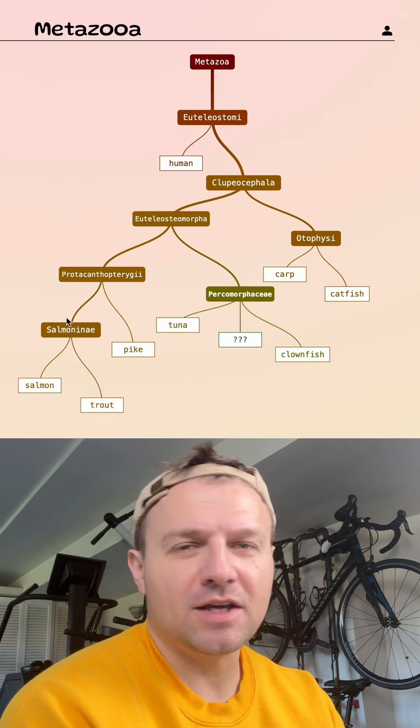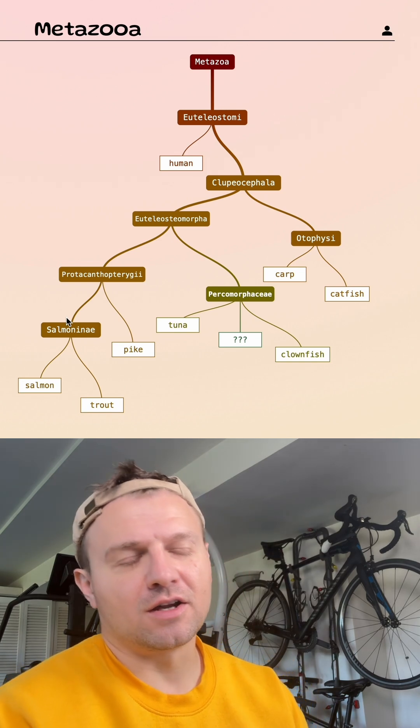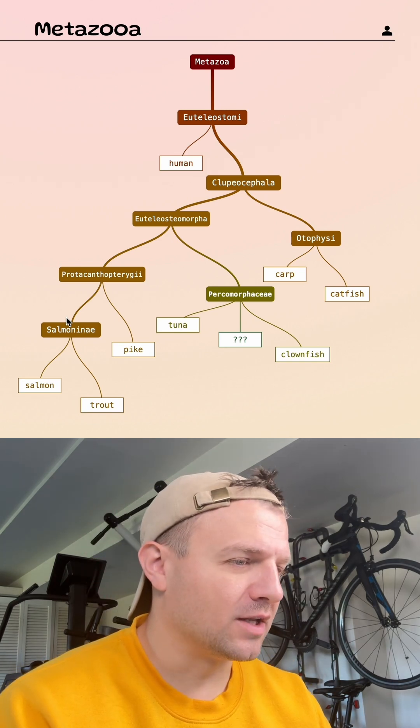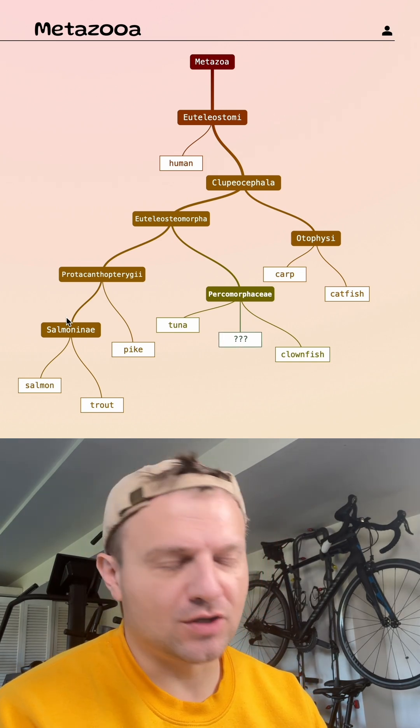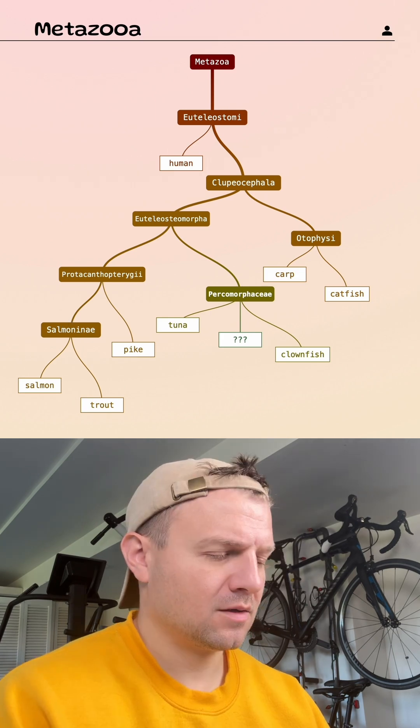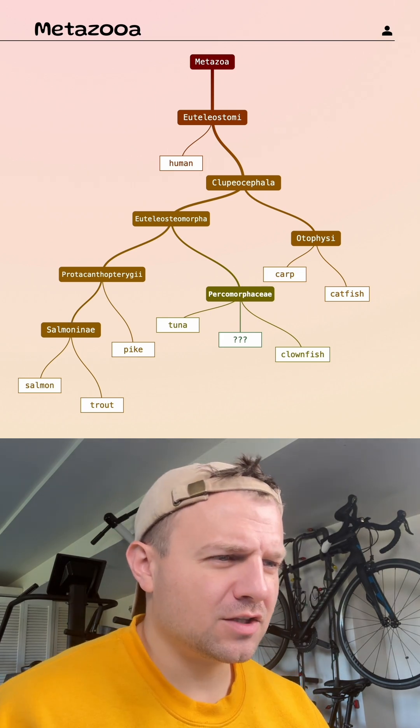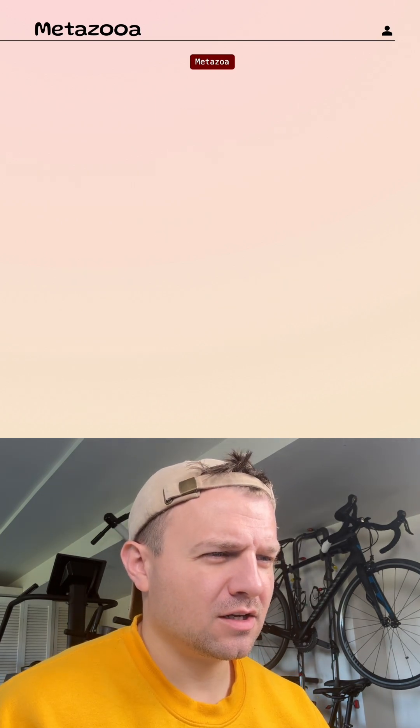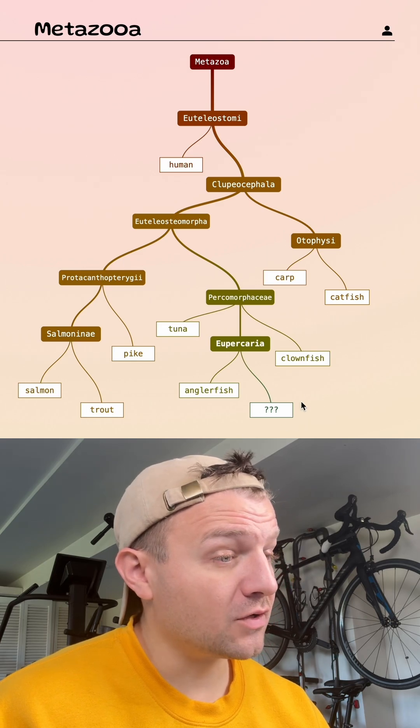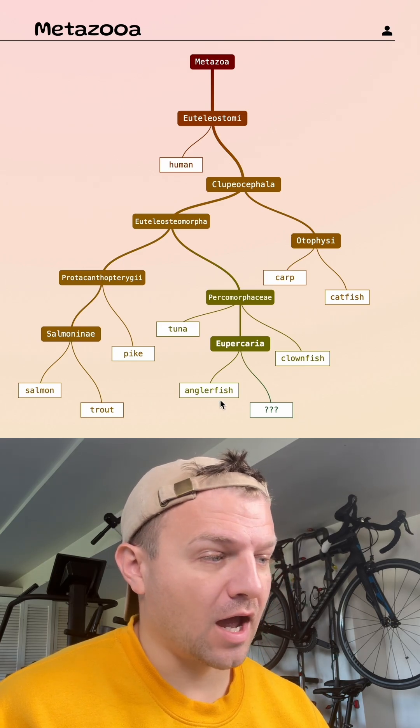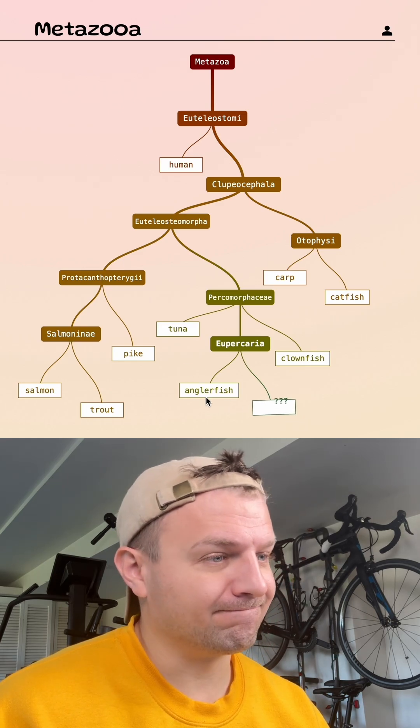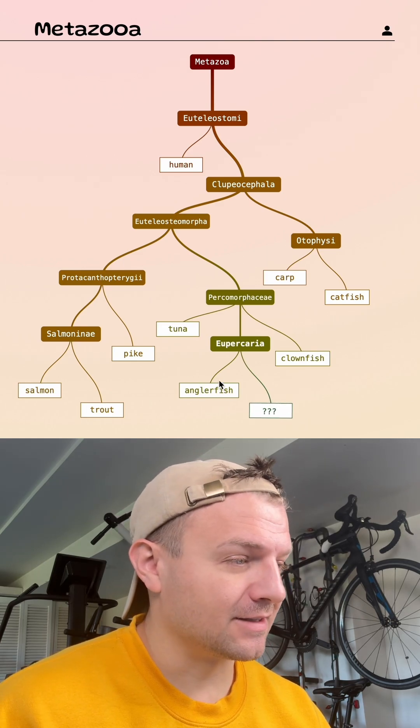Somebody commented earlier that they hate when it's a fish because there's just so many fish, and I totally agree. Let's see, is an angler fish in here? Okay, so it's close to an angler fish. That again doesn't give me much information.